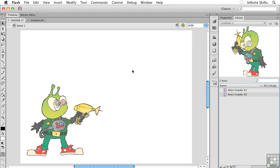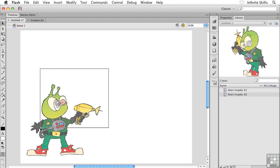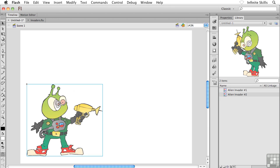Now, you might be kind of scratching your head going, well, hey, how come we don't get the second Alien Invader sitting on our stage? Well, here's the difference between the two methods. With the first method, you saw that the content that we selected on the stage got converted to a graphic symbol. Using the second method, we created that graphic symbol from nothing.